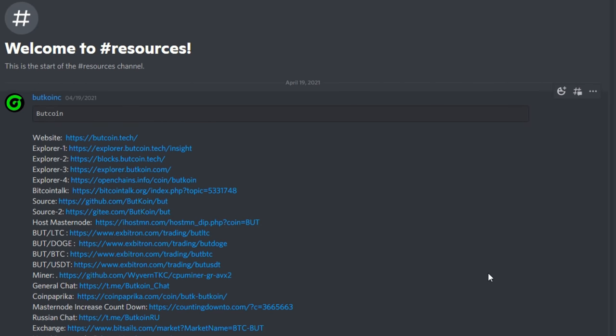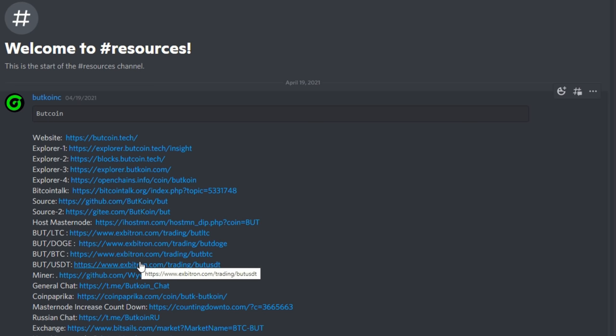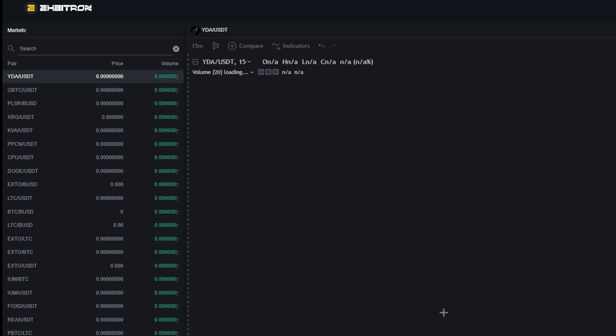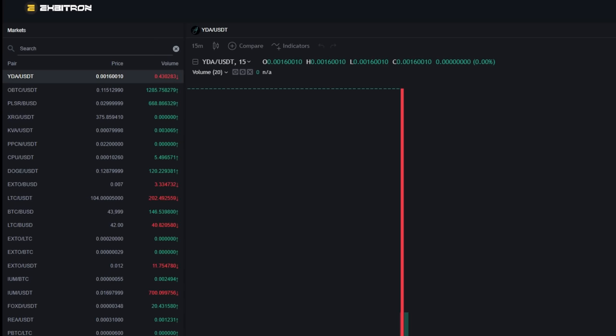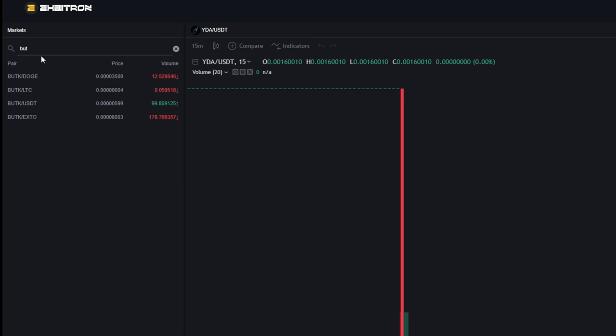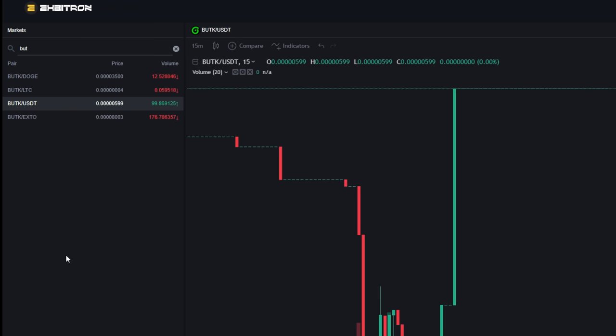I have to find a legit exchange that does carry ButCoin. On their Discord here, Xbitron does have a BUTK to USD exchange as well as BTC, Doge, and LTC. I always try to look for a USDT pairing because that'll give you the fiat value of the coin instead of trying to reference Litecoin or Bitcoin. They do have a USD pairing here. I'm going to click on that.